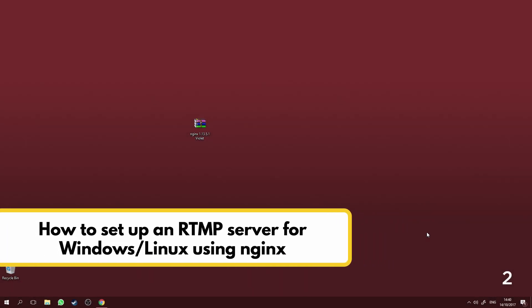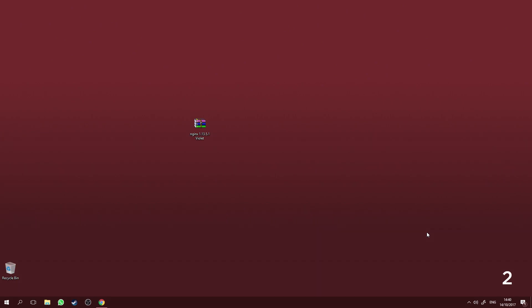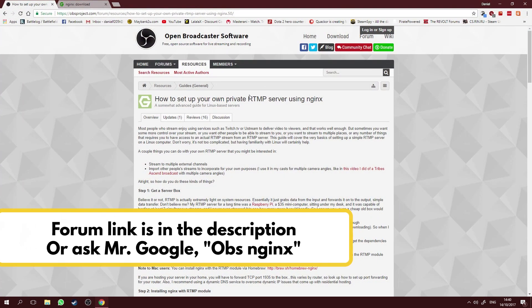Hello everybody, Quaker here. This is a video tutorial on how to set up your own RTMP server using nginx, which allows you to stream your content to multiple streaming websites such as Facebook, YouTube, and Twitch. It's very easy to set up — just follow my instructions. This video is created for those who need visual aid in setting up their RTMP server using this tutorial from the OBS Broadcaster Software Forum.